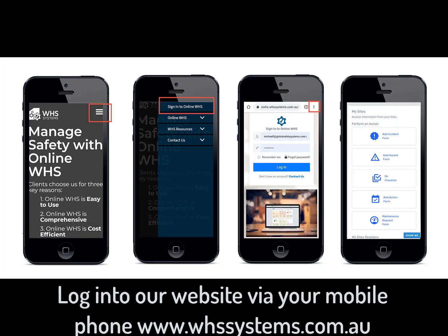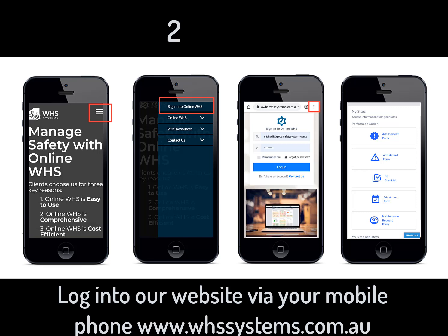The online WHS system is mobile responsive. So to use the system via your mobile phone, what you need to do is open up our website on your phone. www.whssystems.com.au. Once you have done that, select the Login button.